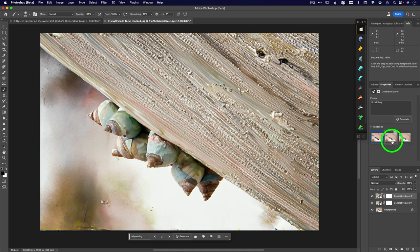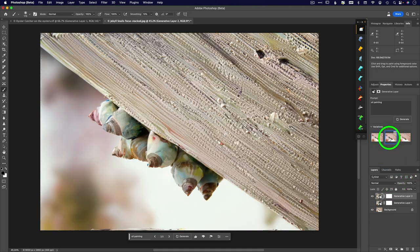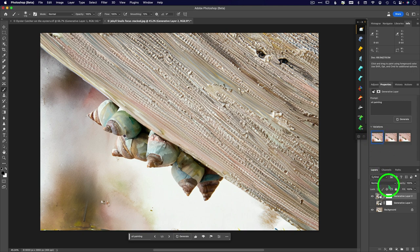And it's also giving me a layer mask, which we will talk about here in a second. All right. So that is, let's turn off this layer underneath. And so here is, what did I say? 10%. And so there's, those are your variations.